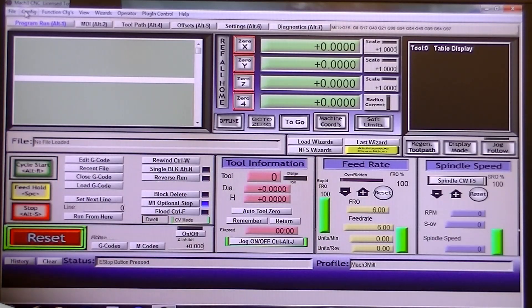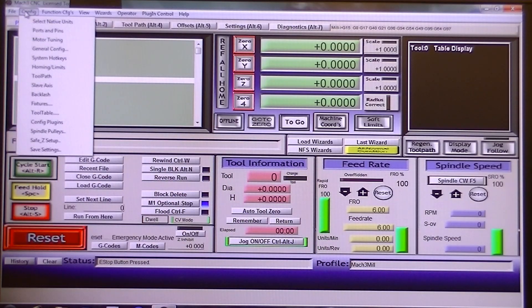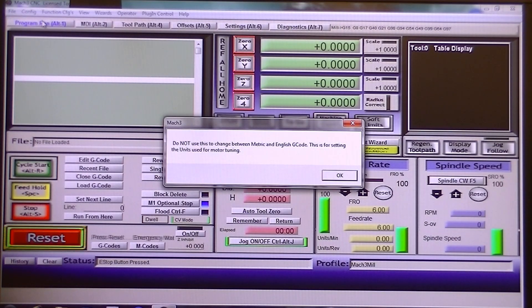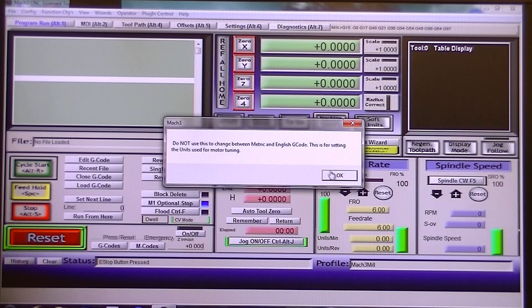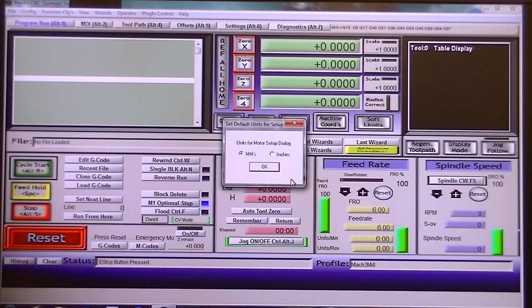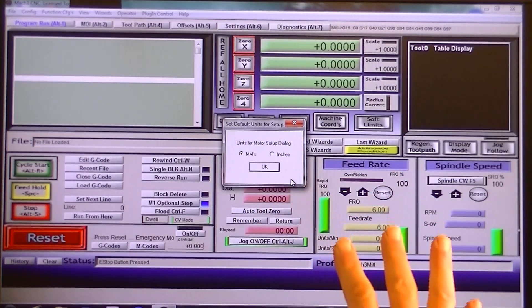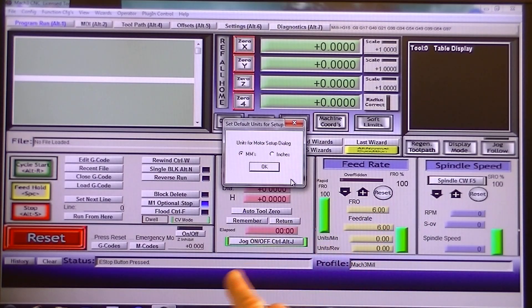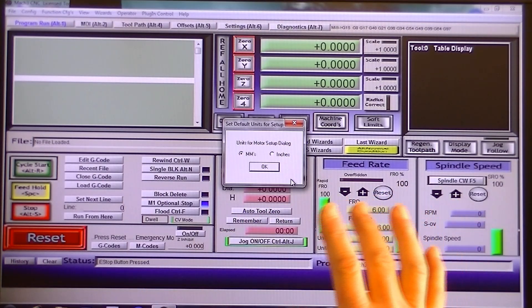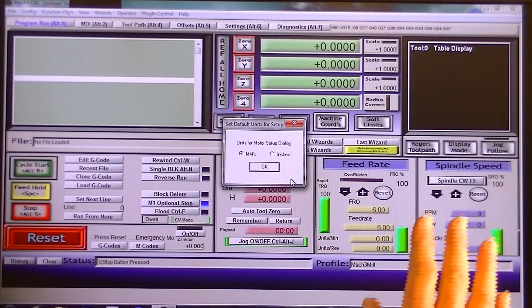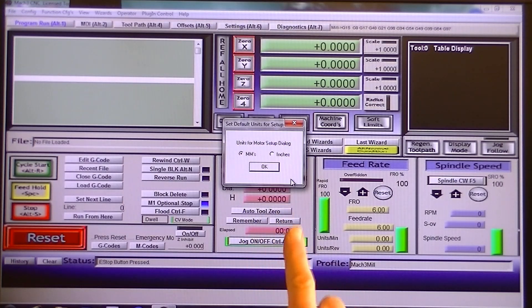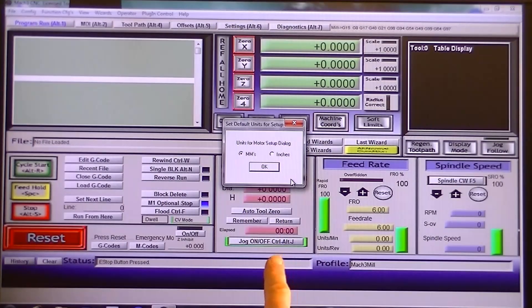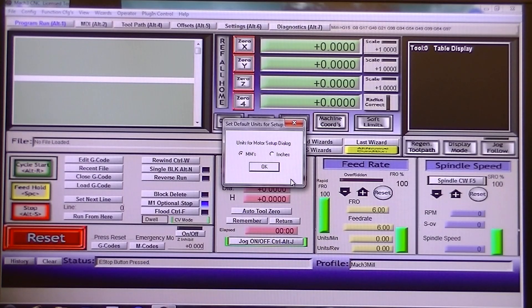So the first thing you're going to want to do is change your native units. Now it will come up and say not to change it in this window, but for the first time you start the program, it's okay to do this because you haven't set Mach 3 up to your particular machine yet. That's what it's warning you of. If you change this when you've already set Mach 3 up, you're going to have to go through all the motor tuning and everything again. So initially when you start Mach 3 program, this is the first thing you do and change it now. Mine's already set up.